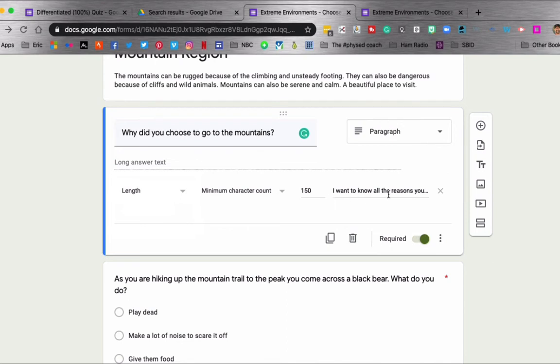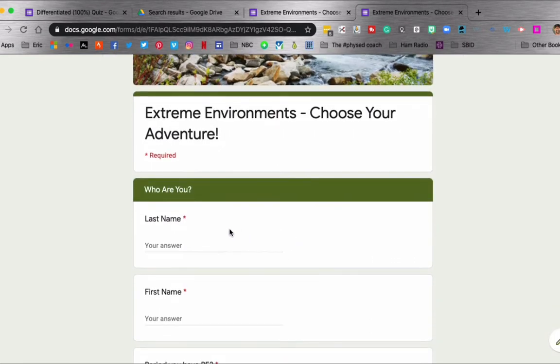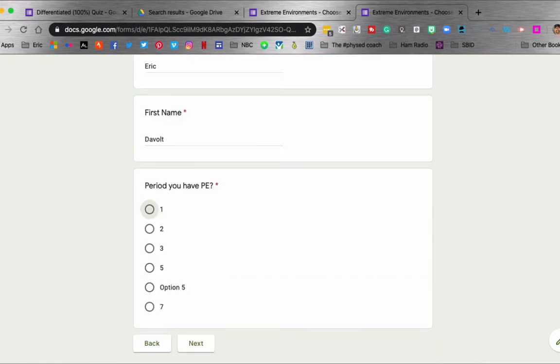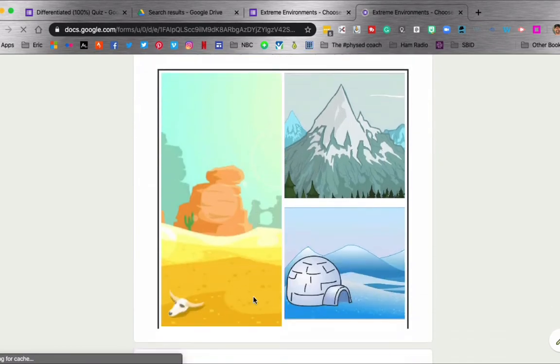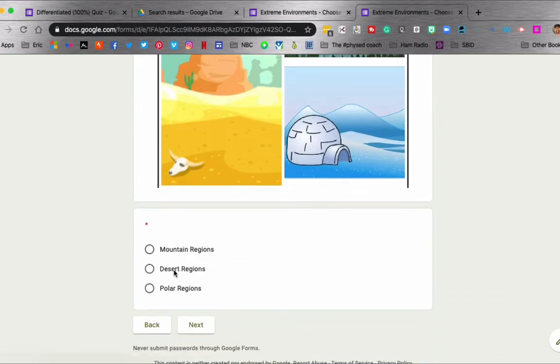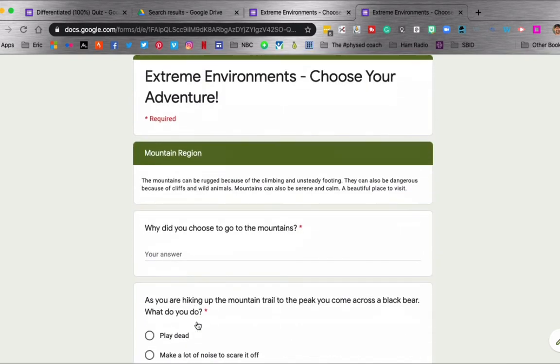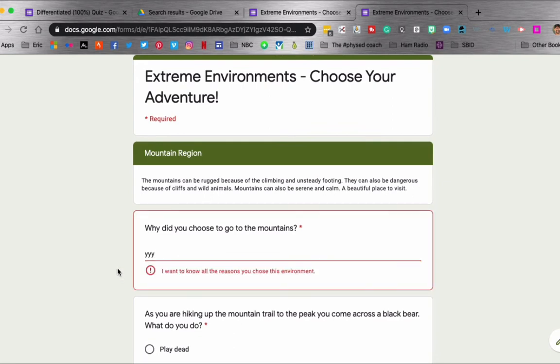And then you can choose what you want the warning underneath the question to say. So if we go back to the live form, let me go back and type in my name again real quick. And I will choose my section after it goes through. Let's choose mountains this time, since I already said we were talking about mountains.